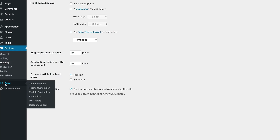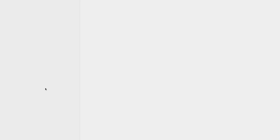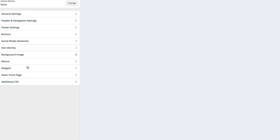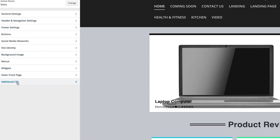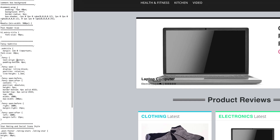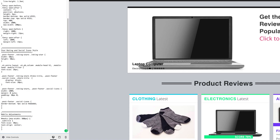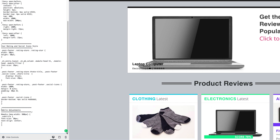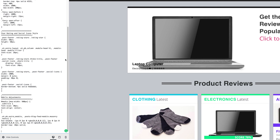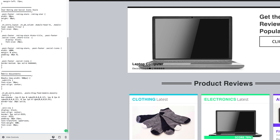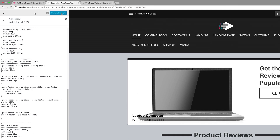What we need to do here is come over here to Additional CSS — this is where we need to add our CSS code. Make sure you create some space before you start entering your CSS code. I'm pasting my CSS code here. Let's go ahead and Save and Publish.